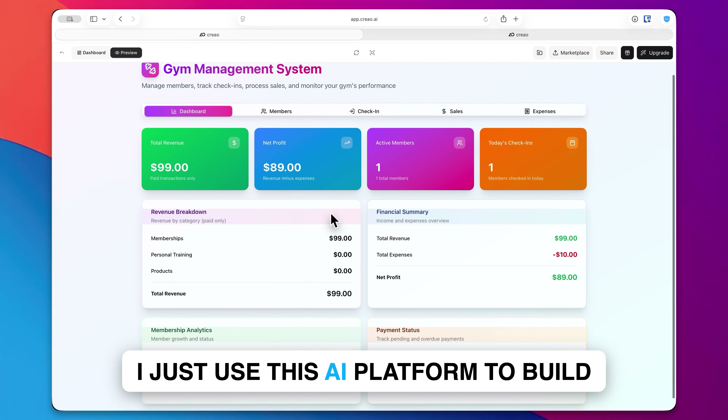If you come over to the marketplace, you're going to see a lot of apps created using Creo by community members. So if you see anything that appeals to you, instead of having to go out and create it yourself, you can just grab a template and not have to start from scratch.